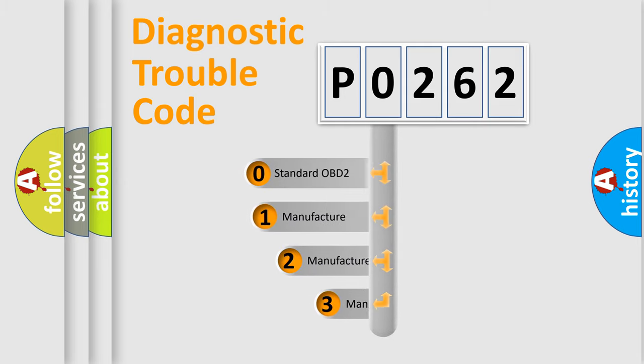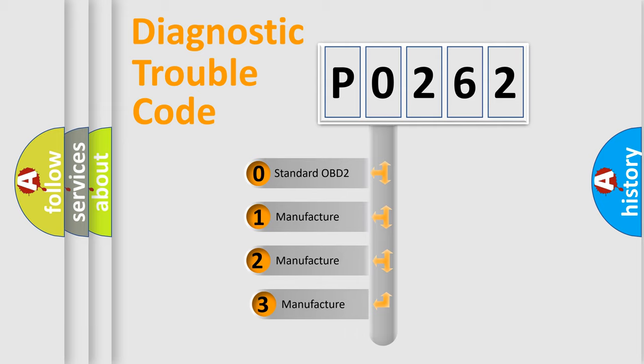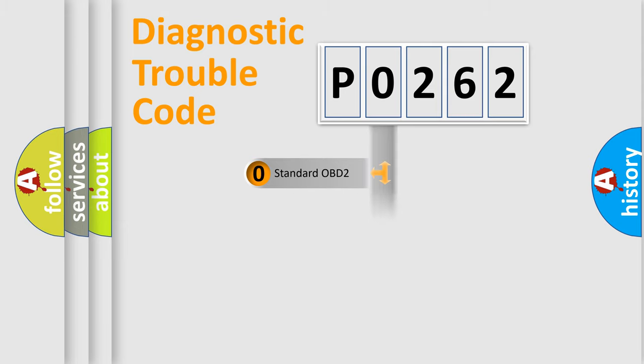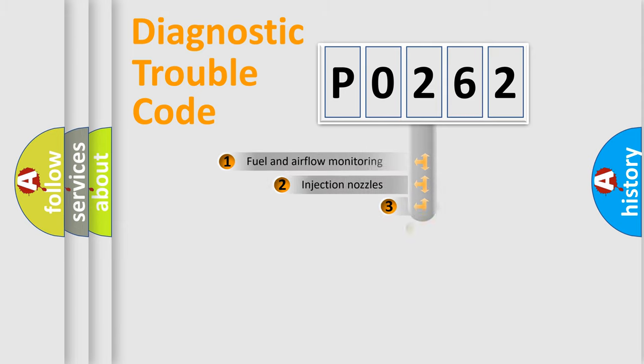If the second character is expressed as zero, it is a standardized error. In the case of numbers 1, 2, or 3, it is a manufacturer-specific expression of the car specific error.